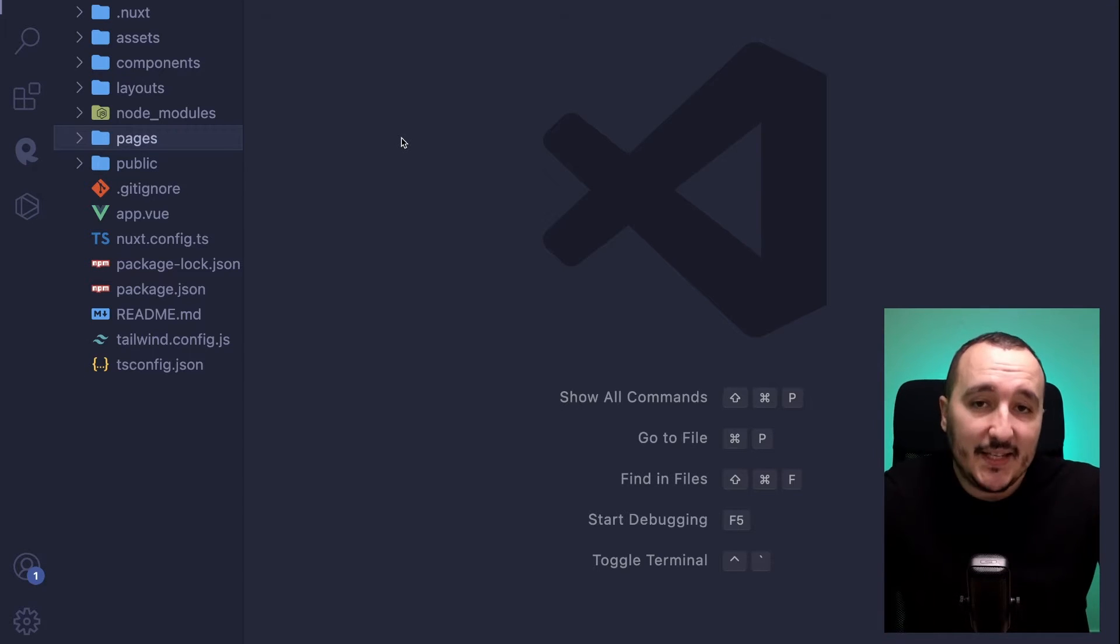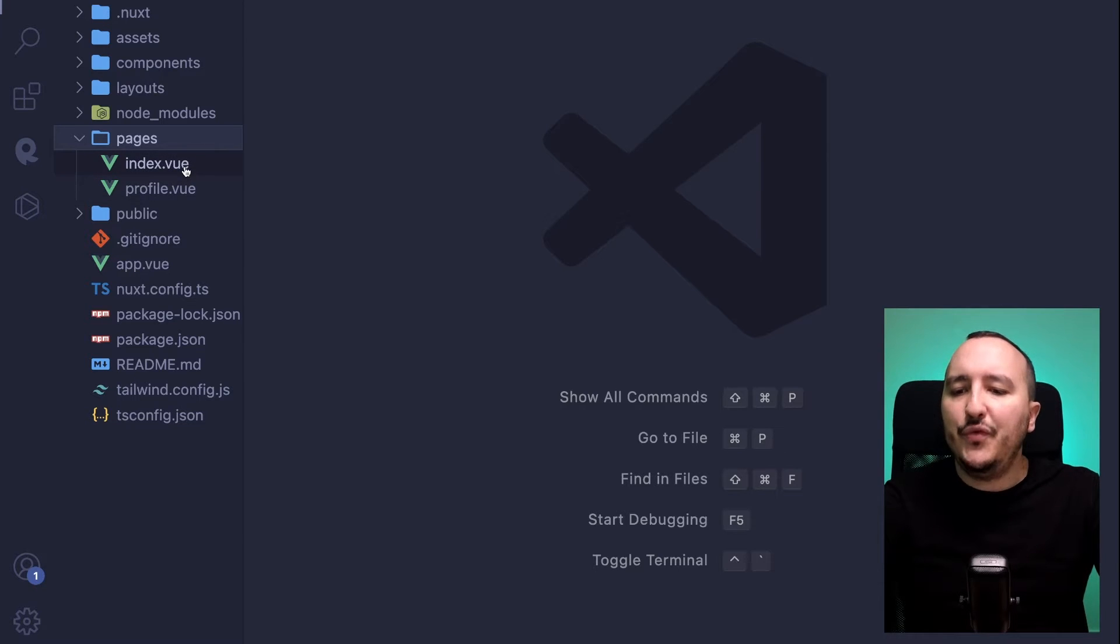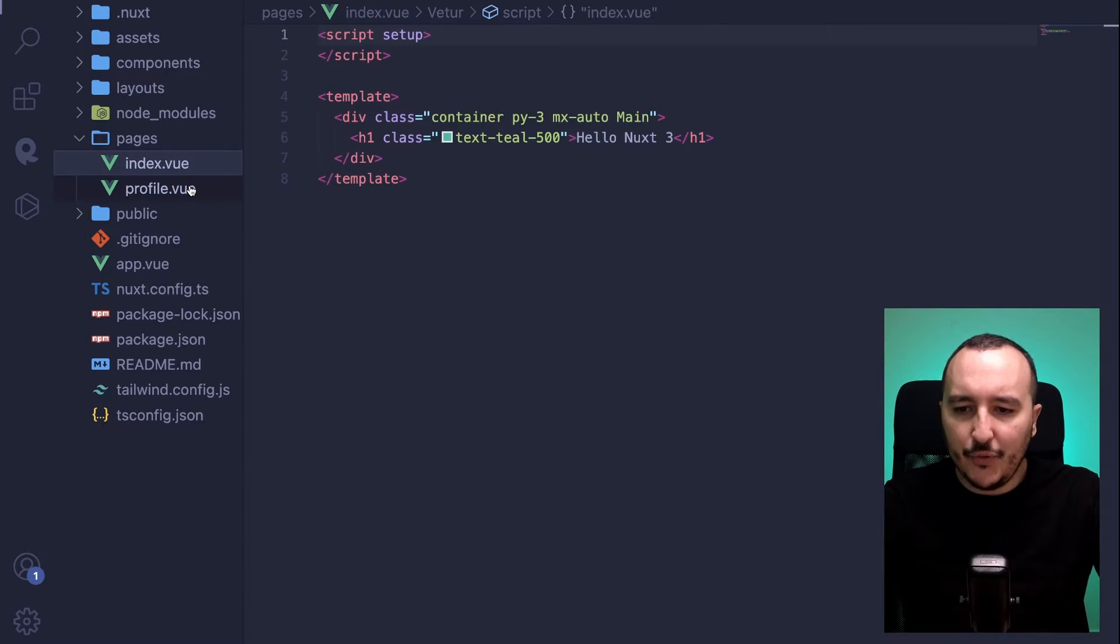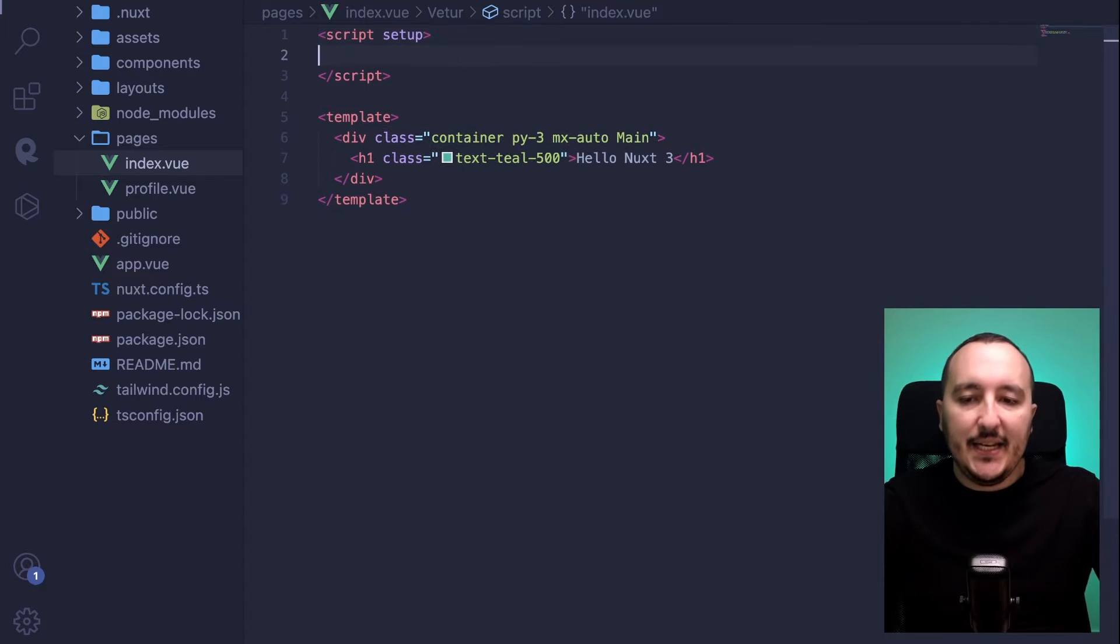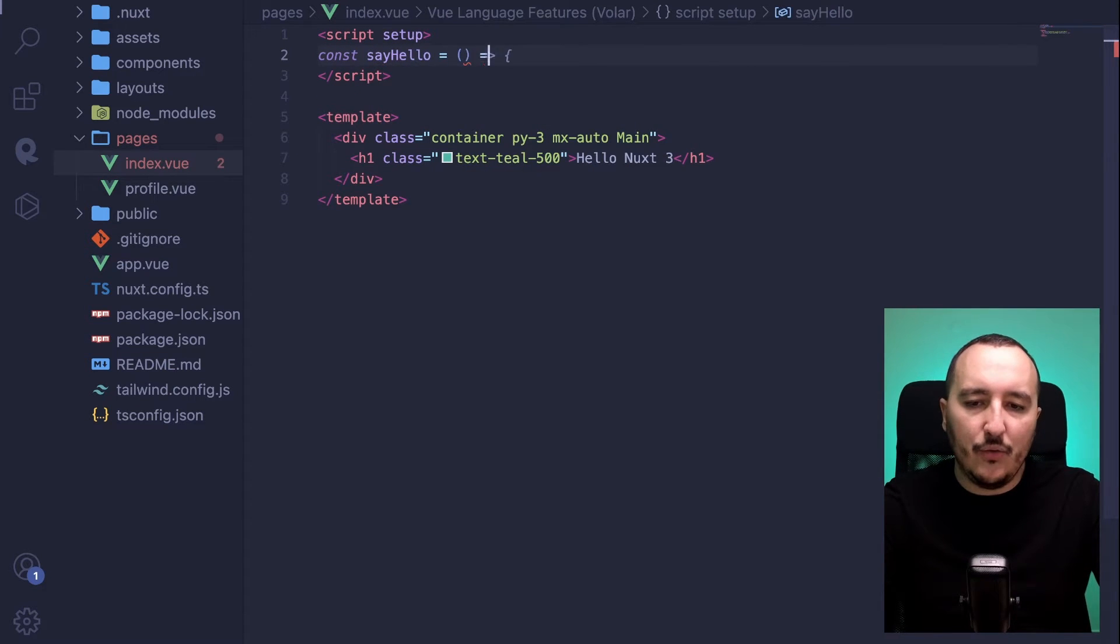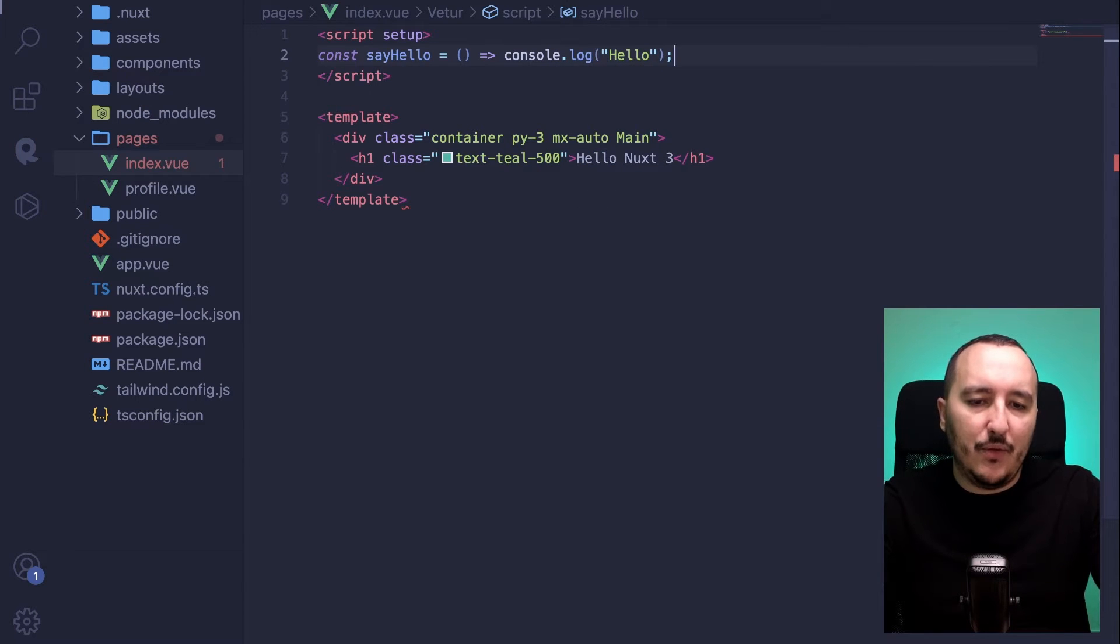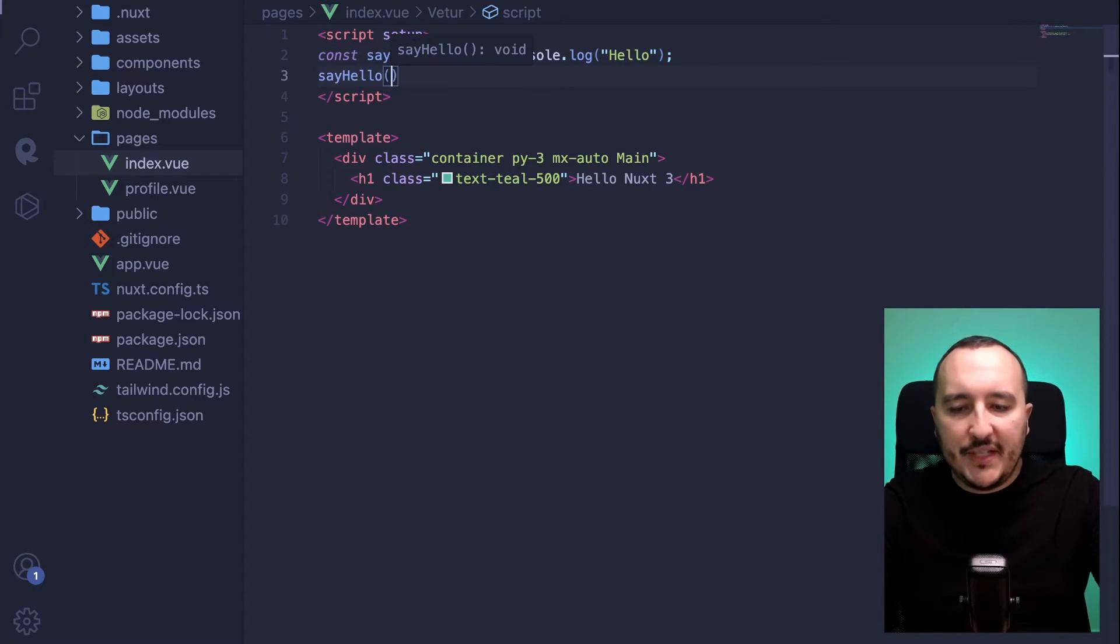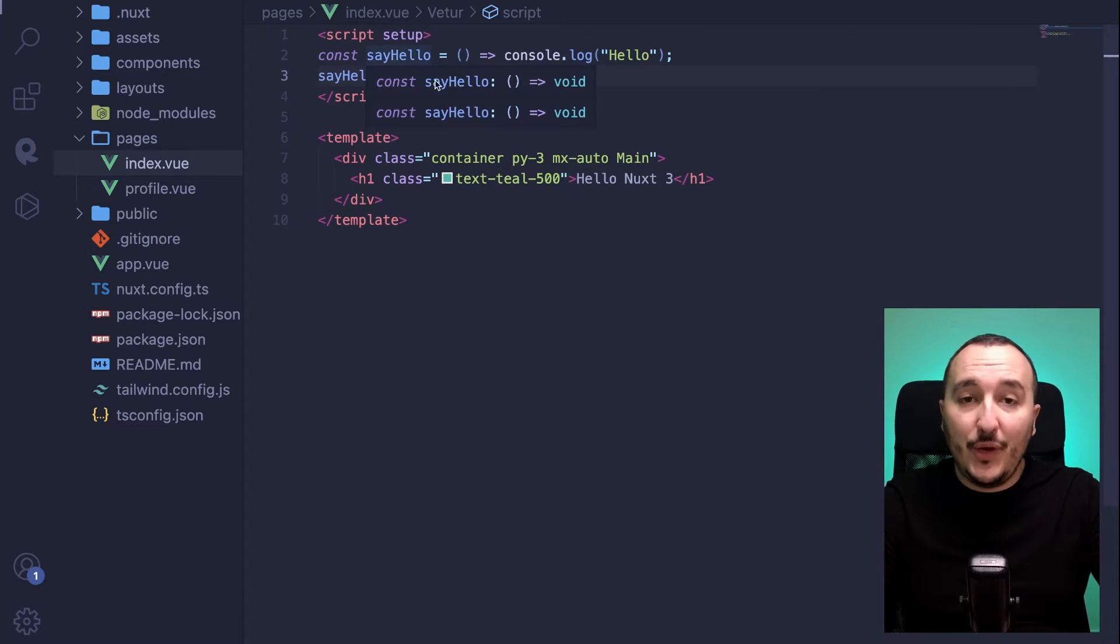So let's have an example because we need something concrete. Here, I got two views. I got index.vue and I got profile.vue. And let's say that in index.vue, I would have a function called say hello with just console.log hello. And I want to trigger this function every time index.vue will be built.